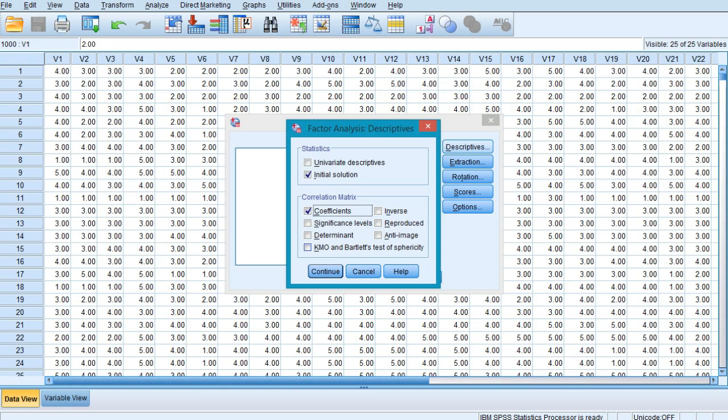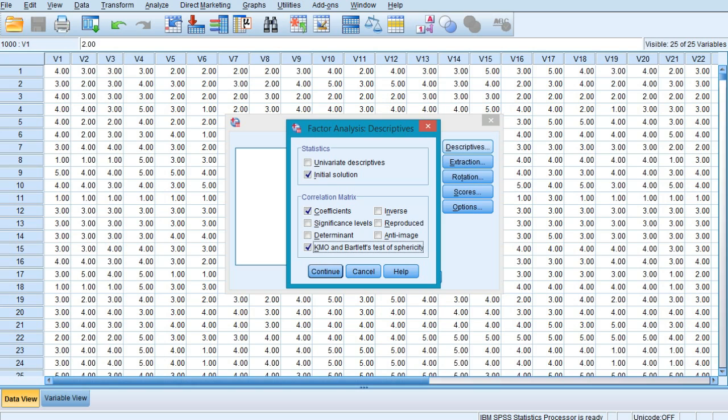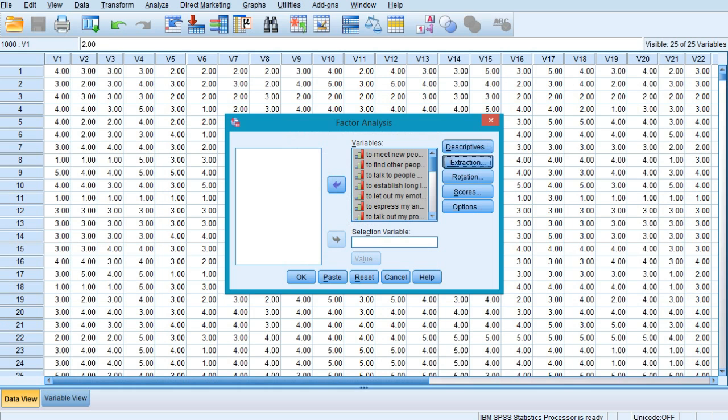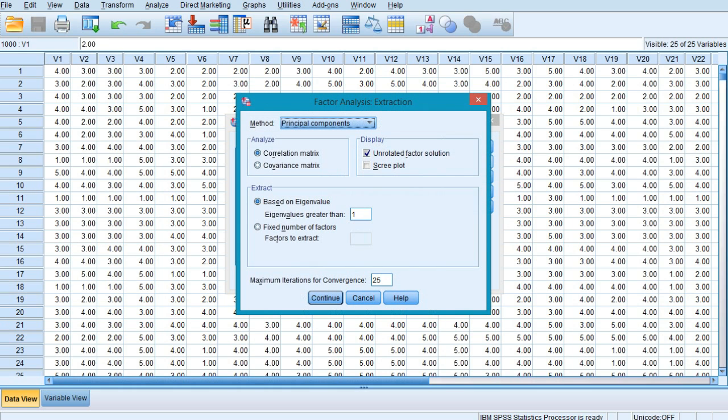We also need to select the KMO and Bartlett's test of sphericity. KMO stands for Kaiser-Meyer-Olkin, which is a measure of sampling adequacy. Bartlett's test of sphericity is a statistical measure which verifies the null hypothesis that the variables are independent of each other. Select Continue, and now we would select the Extraction button.